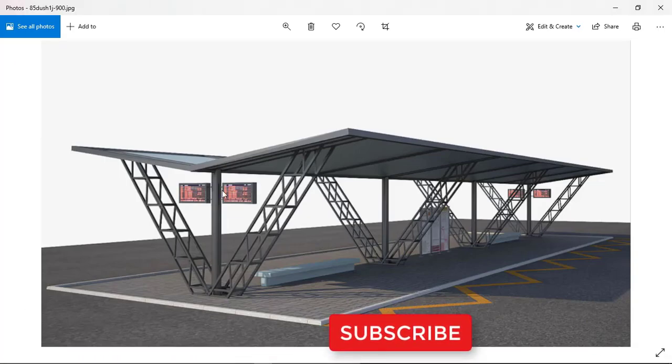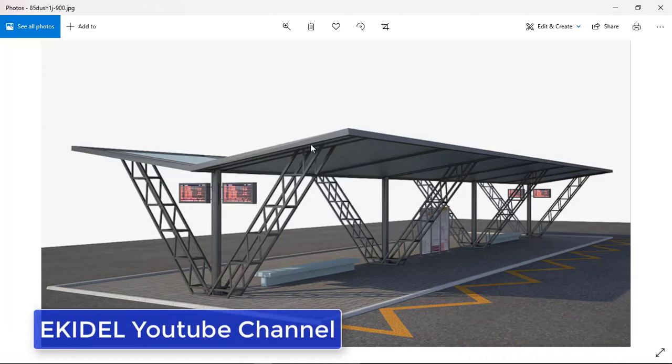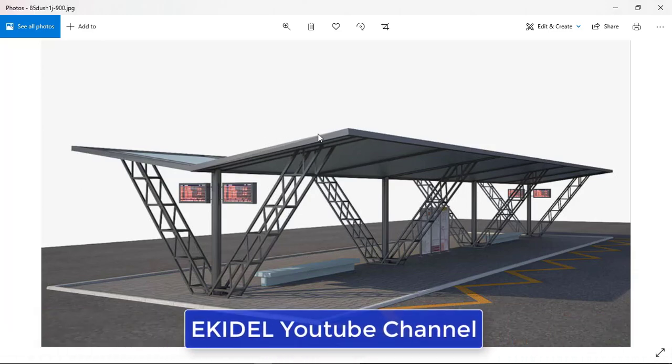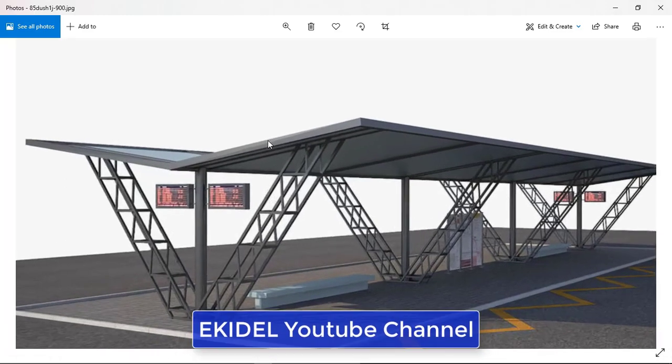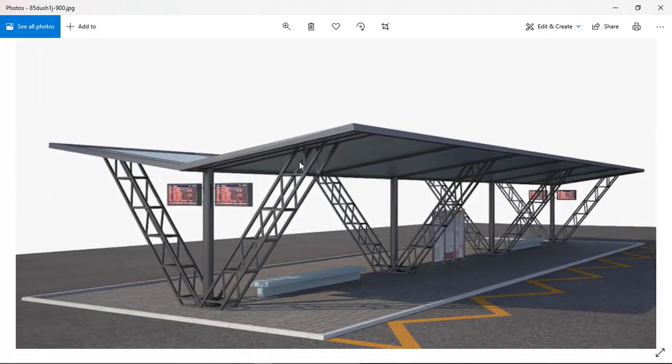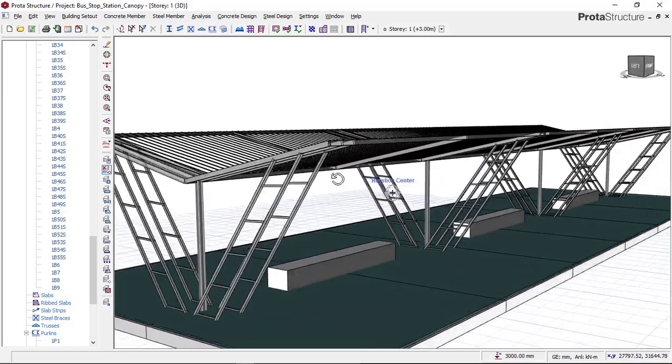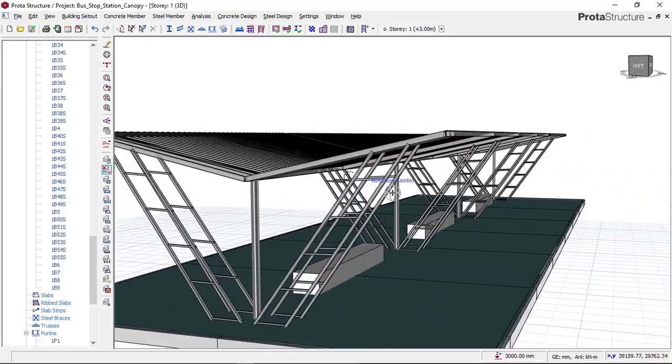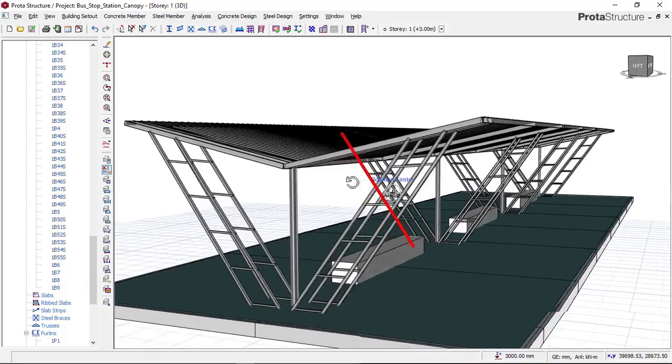If you look at this right now, you can see this is the 3D view of what was given to us by the design architect. We are trying to perform a structural design for this, which we have already done the modeling. This is a bus stop station canopy design.